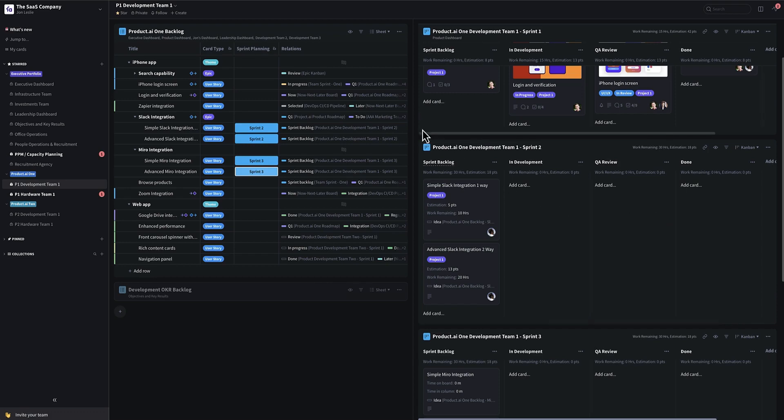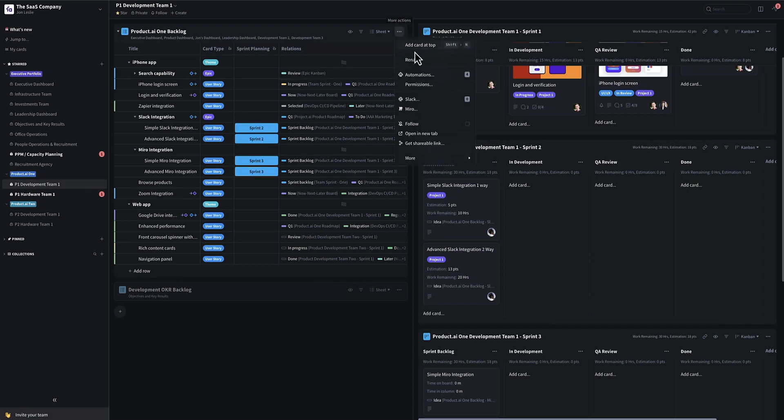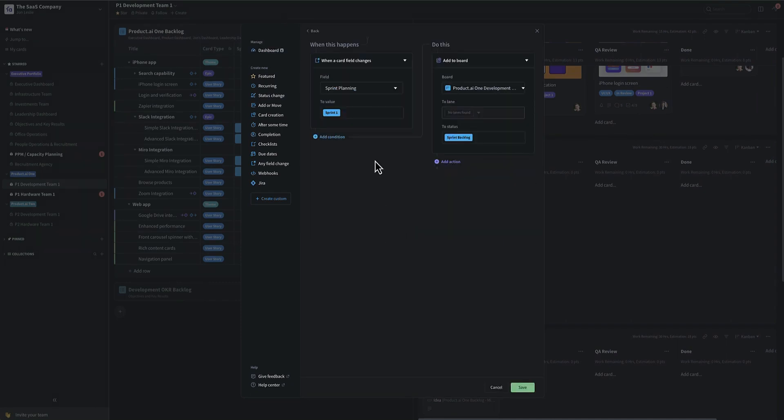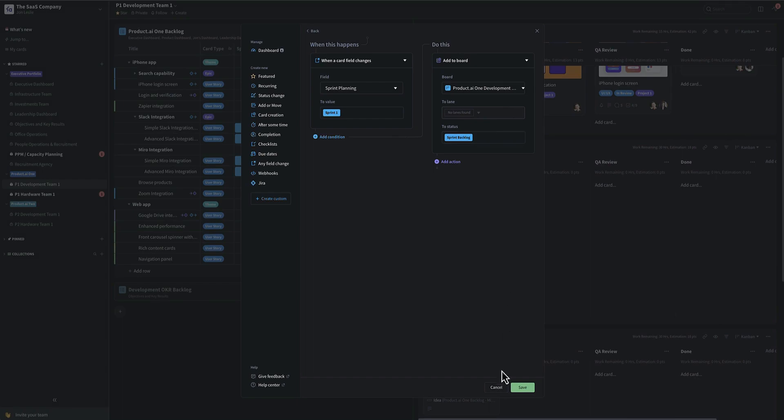Now the automations to do that were very simple. Just one per sprint saying when a card field changes to that particular sprint, add it to that particular sprint board to the sprint backlog column. And that's it.